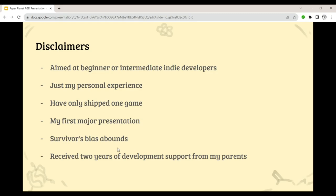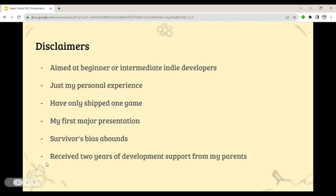Finally, during Paper Planet's development I received two years of support from my parents. When coronavirus hit, I took a gap year to work on the game, and another year after the game started getting more popular online and some influencers and YouTubers were covering it. Both of those years were a great privilege and I'm very lucky and grateful to have them. Because of that, I won't be going into too much detail about how to fund indie game development. This presentation will be mainly focused on how to make a good game and how to stay motivated.